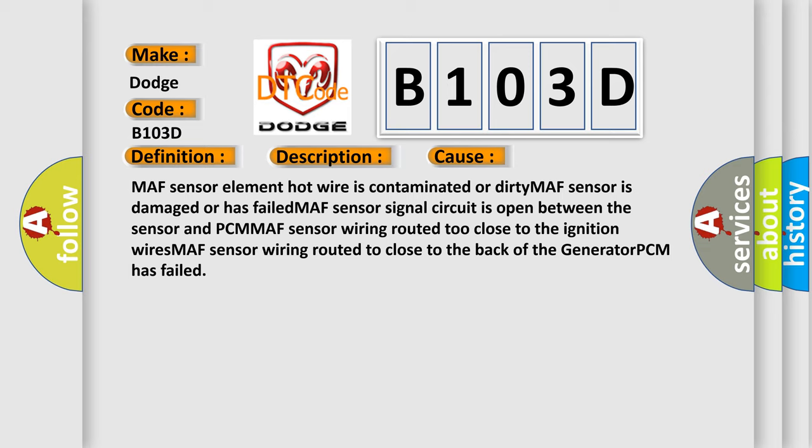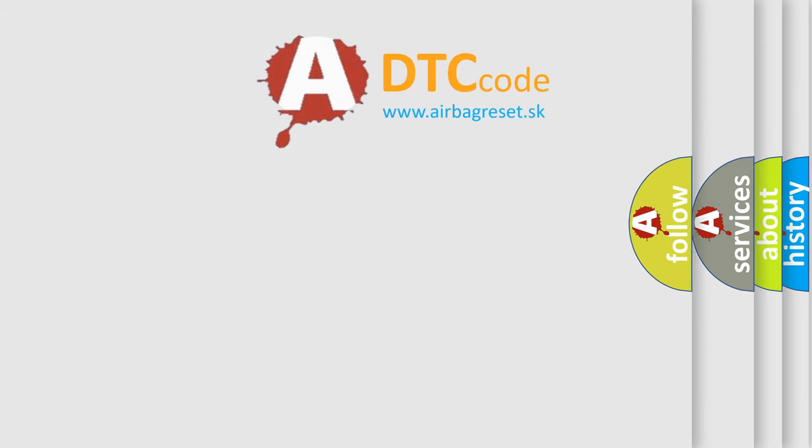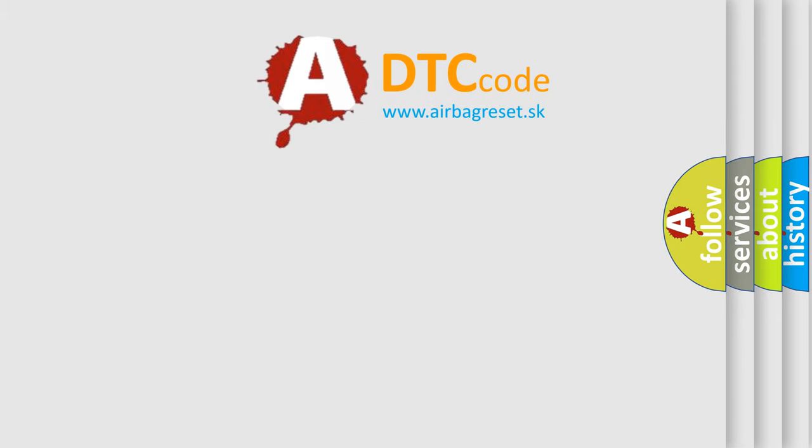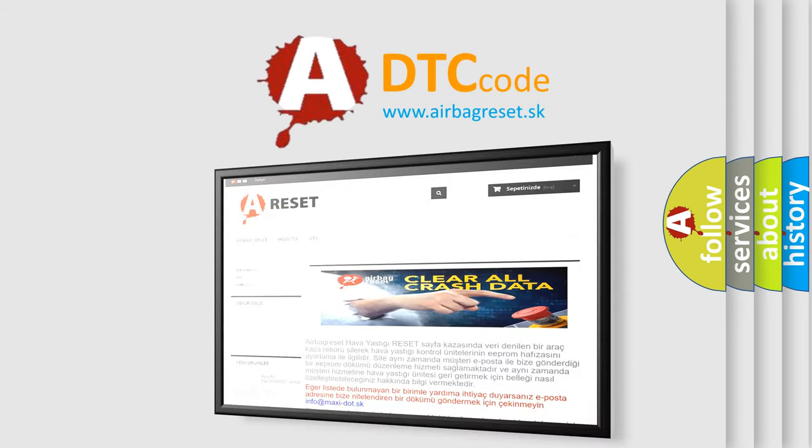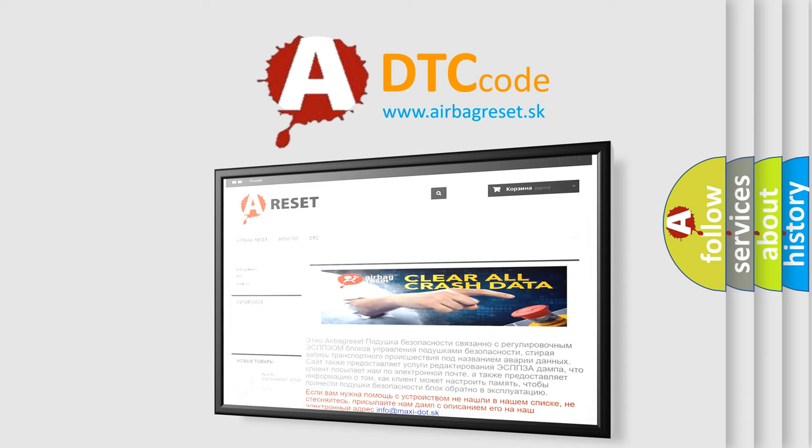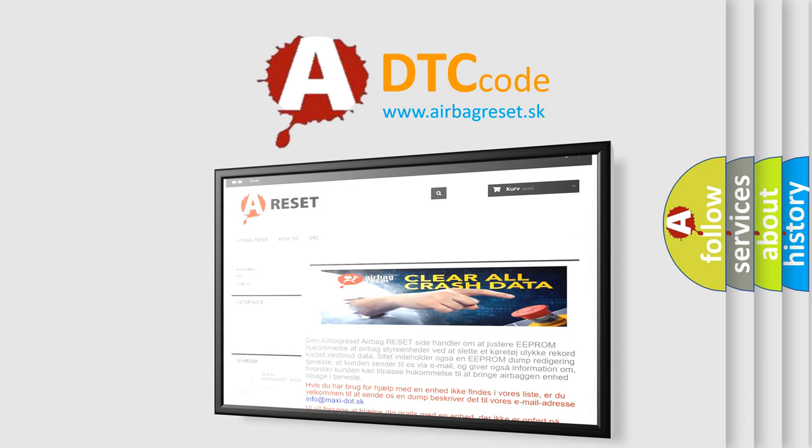The airbag reset website aims to provide information in 52 languages. Thank you for your attention and stay tuned for the next video.